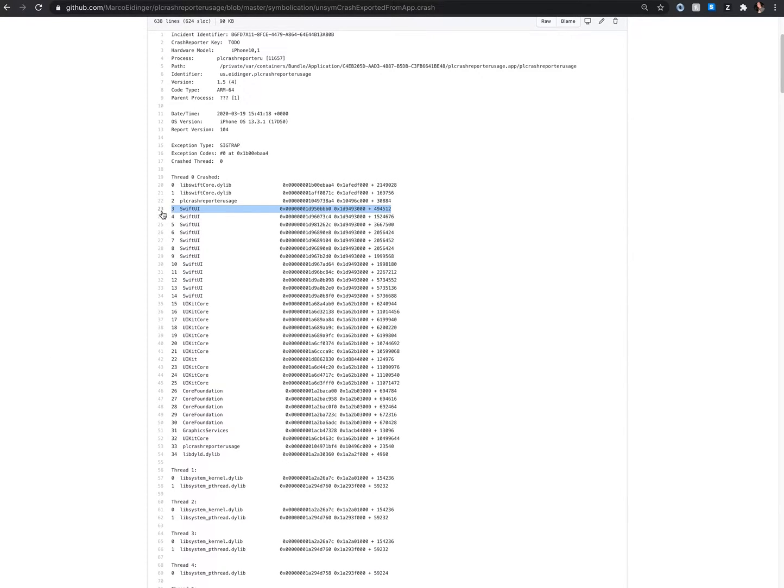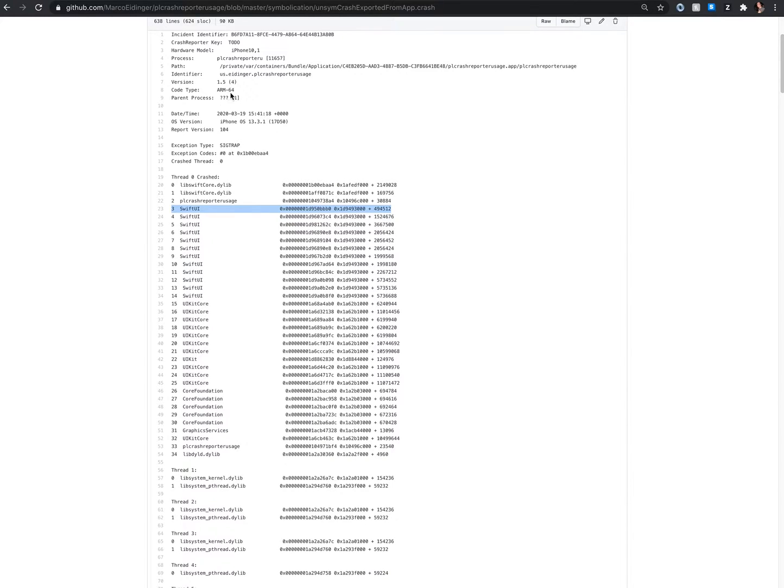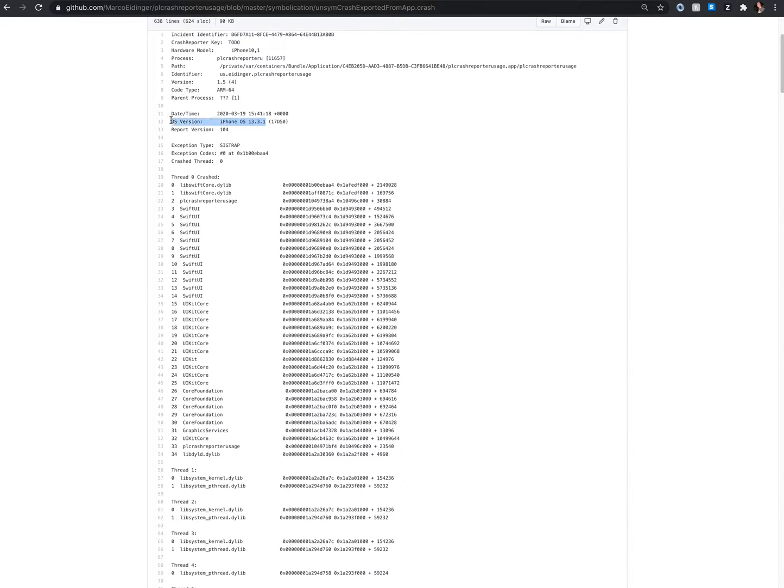The challenge here is that you have to have locally the right iOS system symbols, matching the CPU architecture of the device on which the crash occurred and also with the matching OS version.